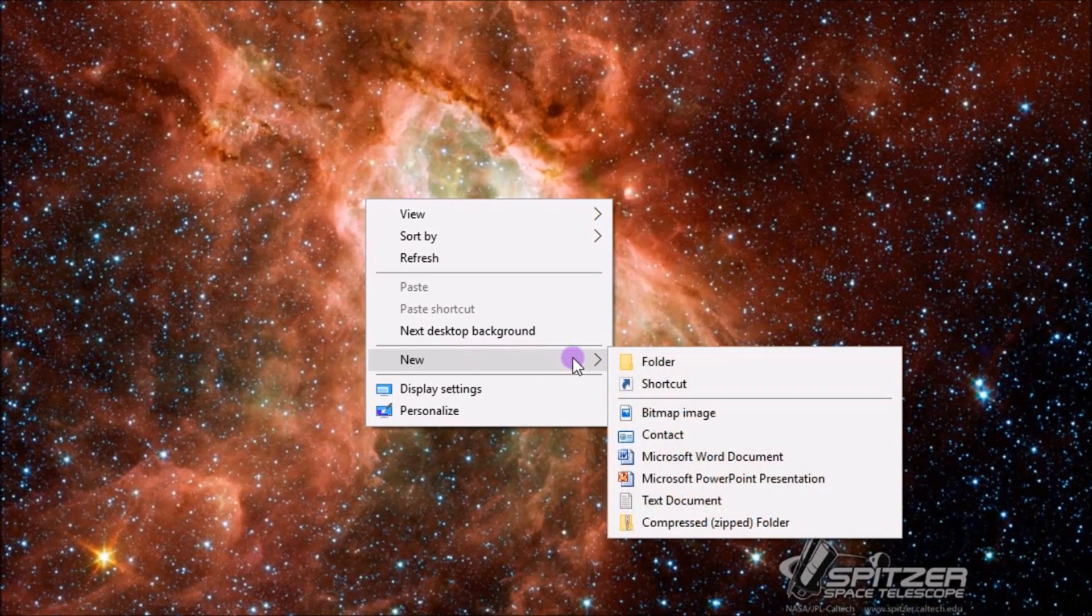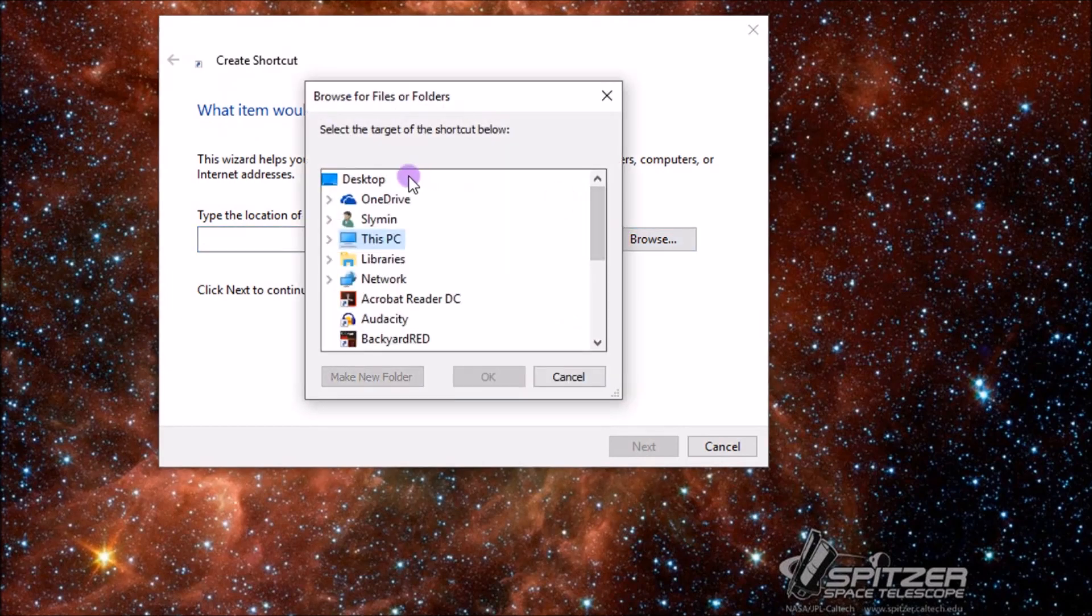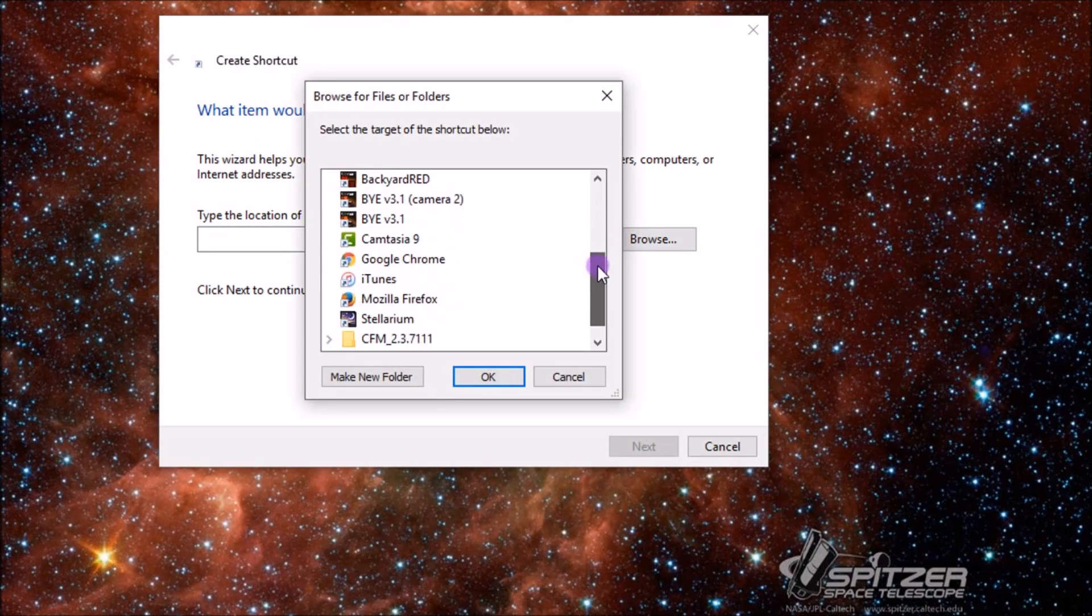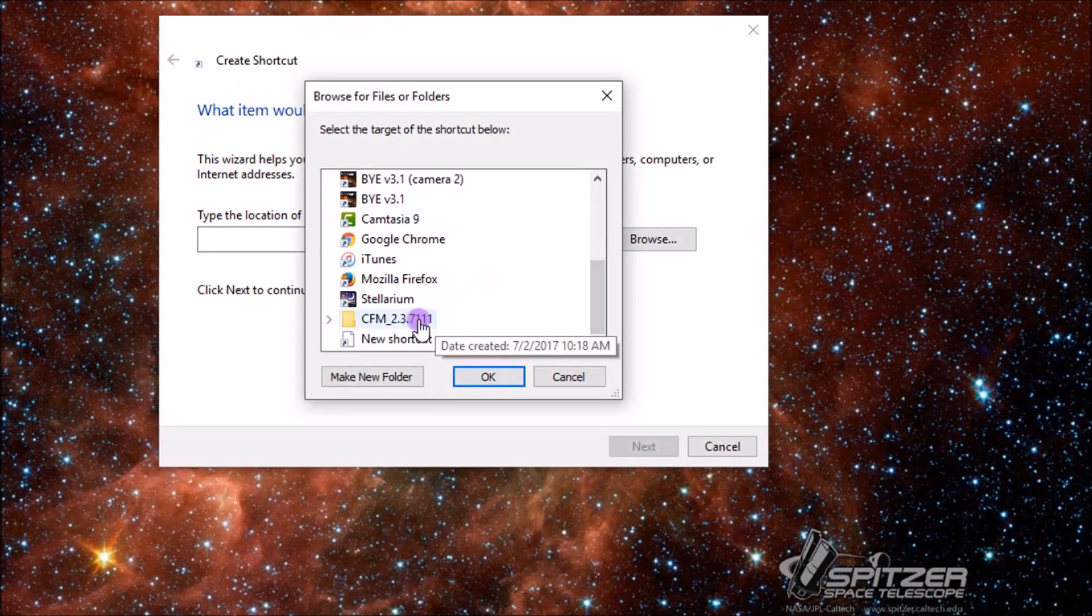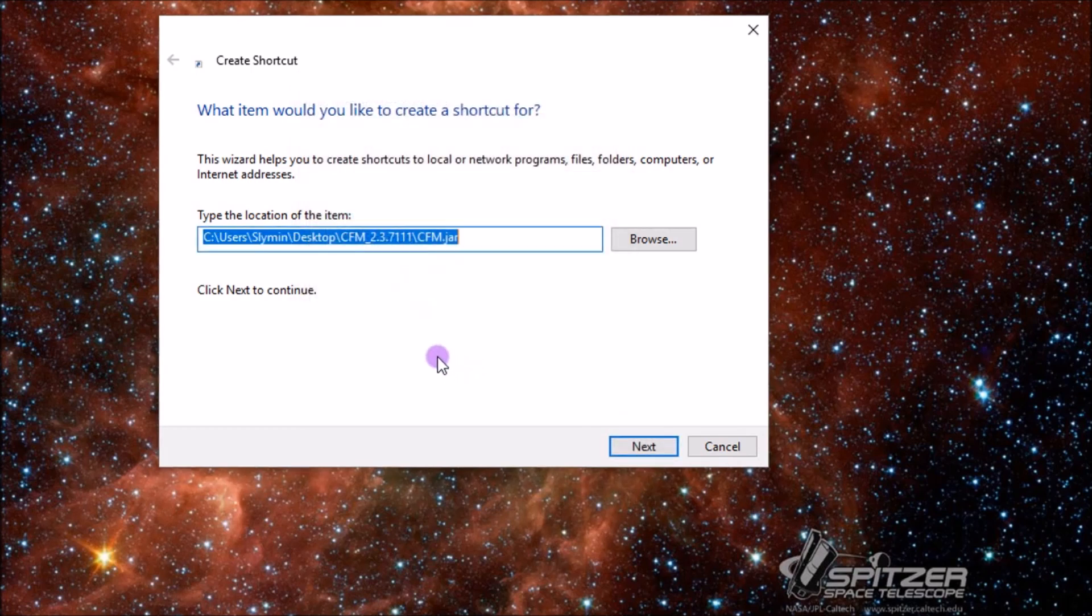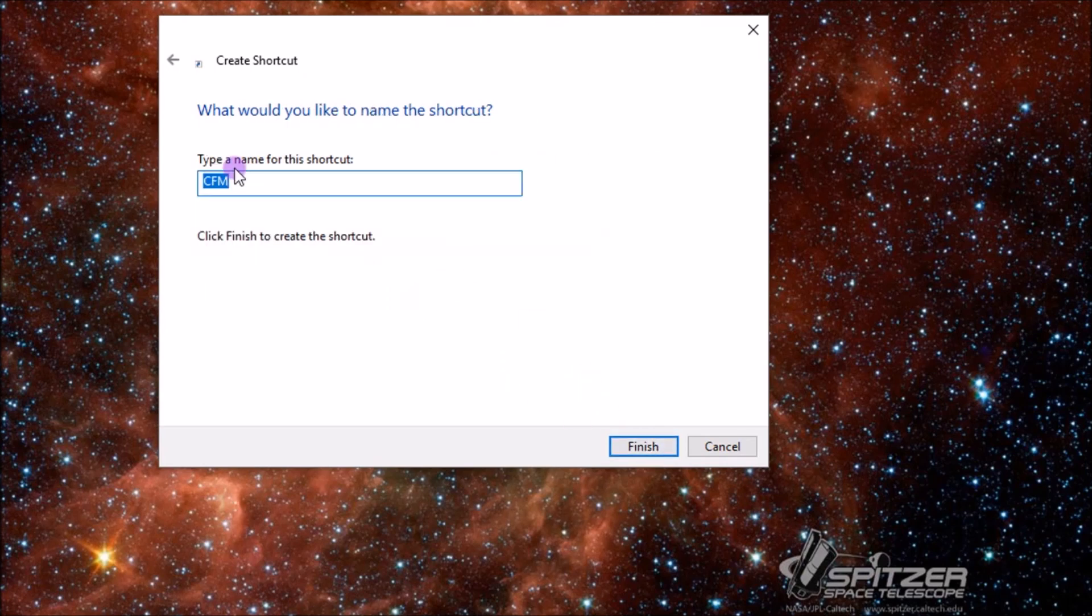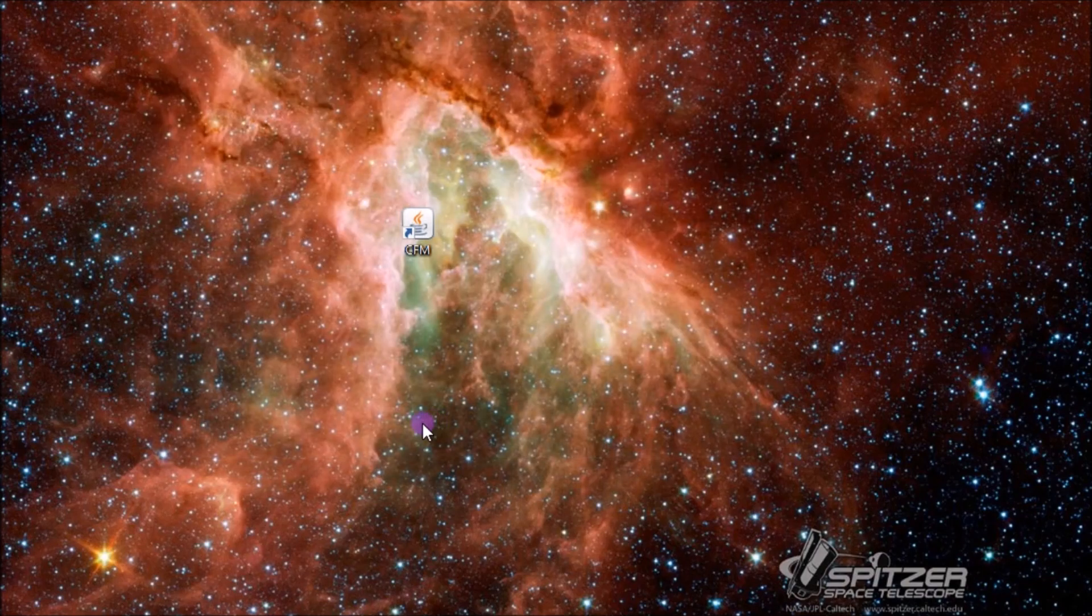I'll make a new shortcut and browse. And now that we're on the desktop, it should be there, that folder, and it is. And then we'll select this executable JAR file titled cfm, so that's hence where the Java comes in, cfm.jar. And we'll hit next, and I'll just name this shortcut cfm.